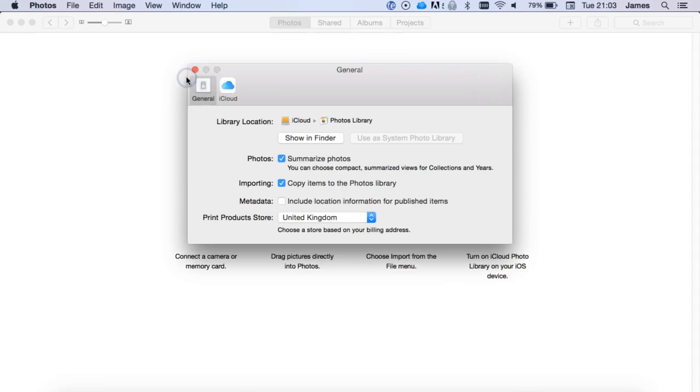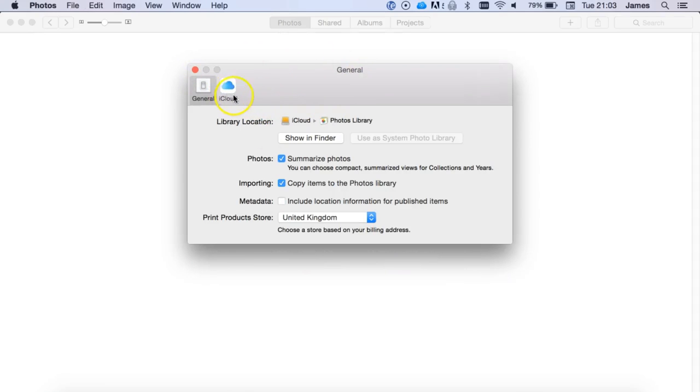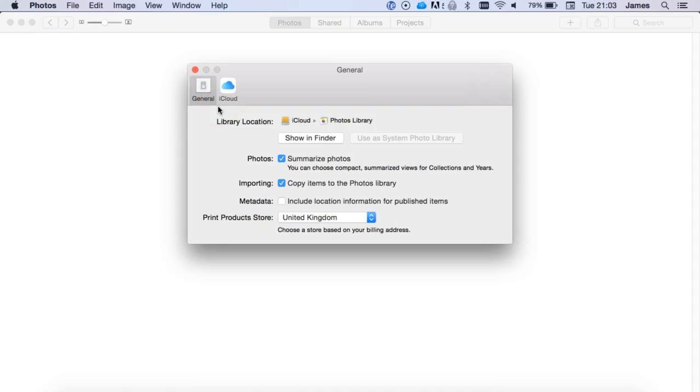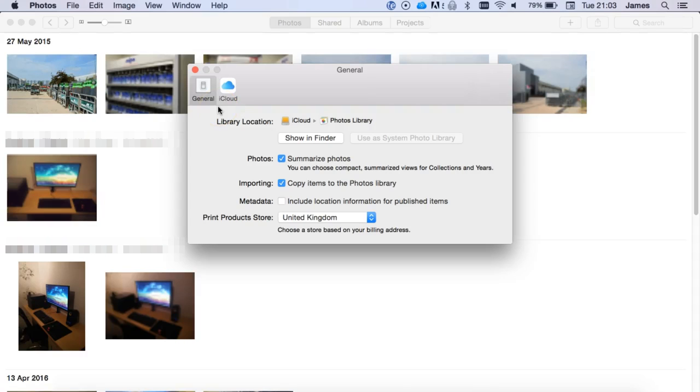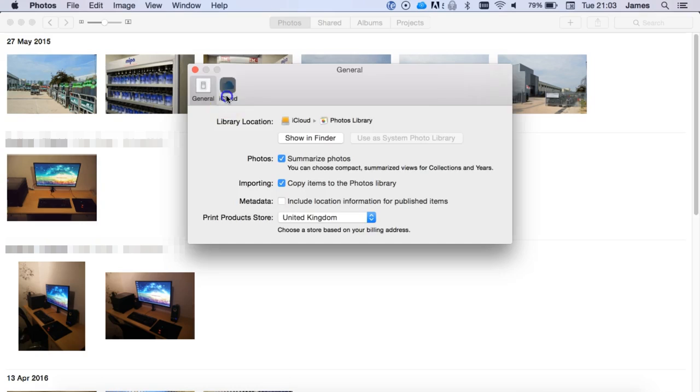You can actually close that down, and then whilst back in Photos, you want to choose the iCloud tab. If you've actually closed this, again that's just choosing Photos and Preferences, or the shortcut for that is the Command button and the Comma button.